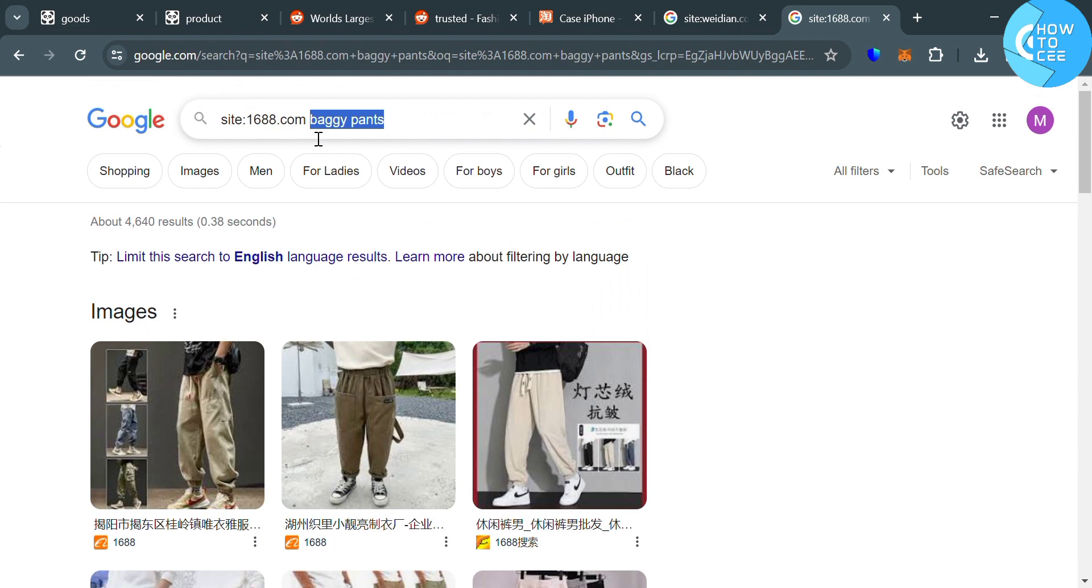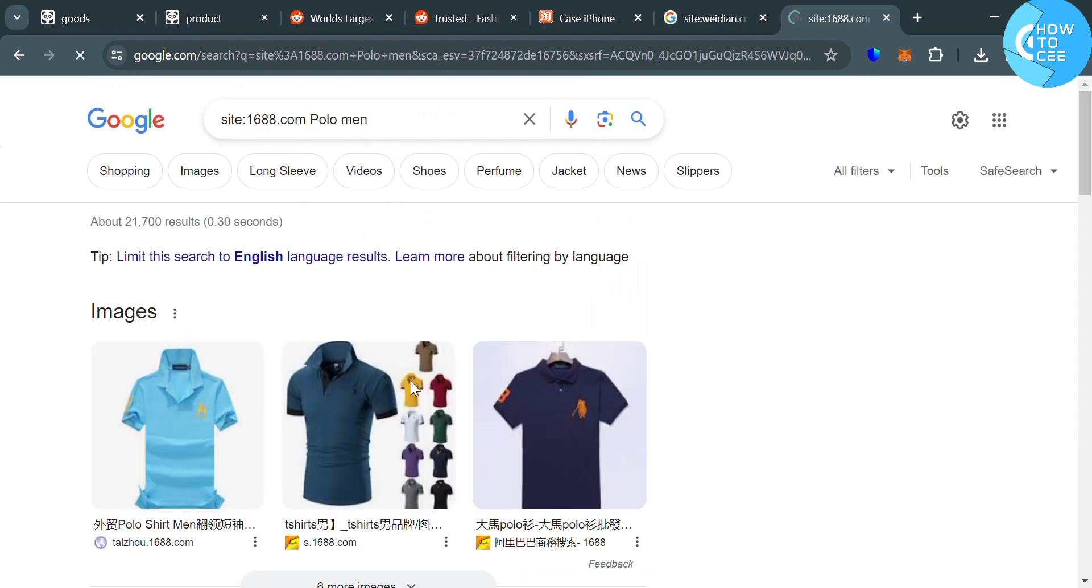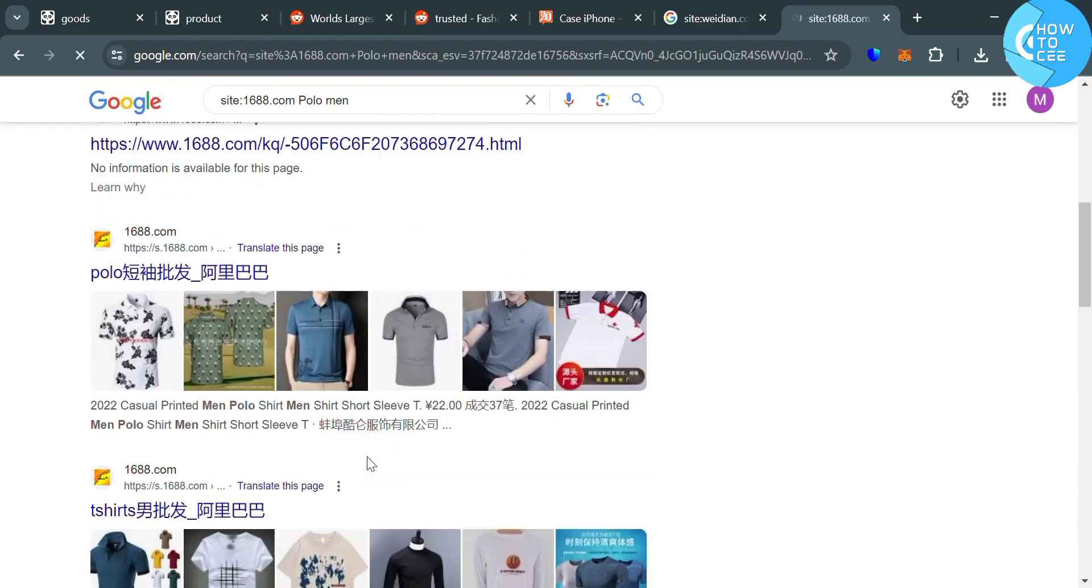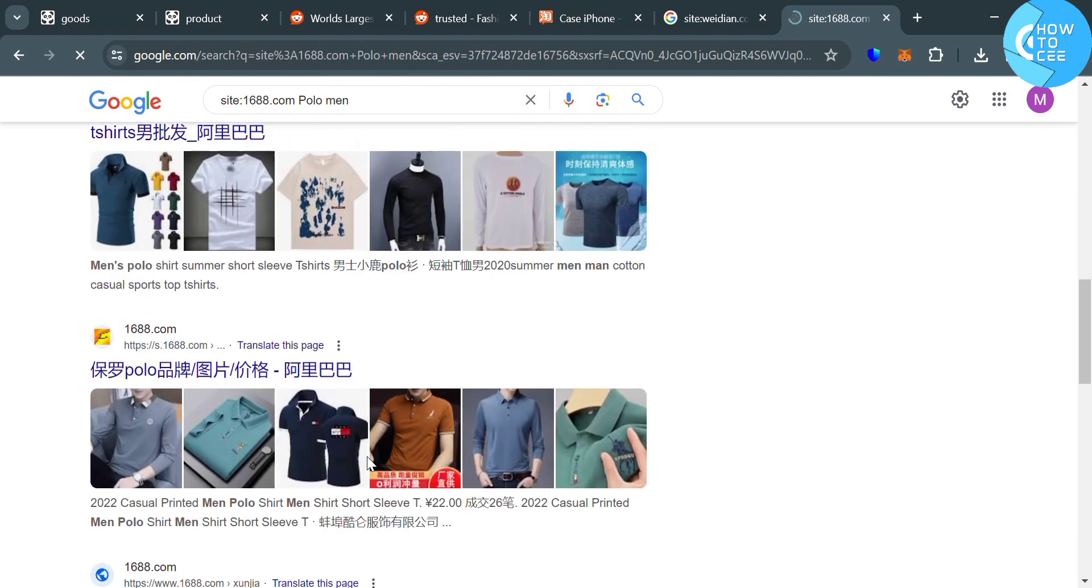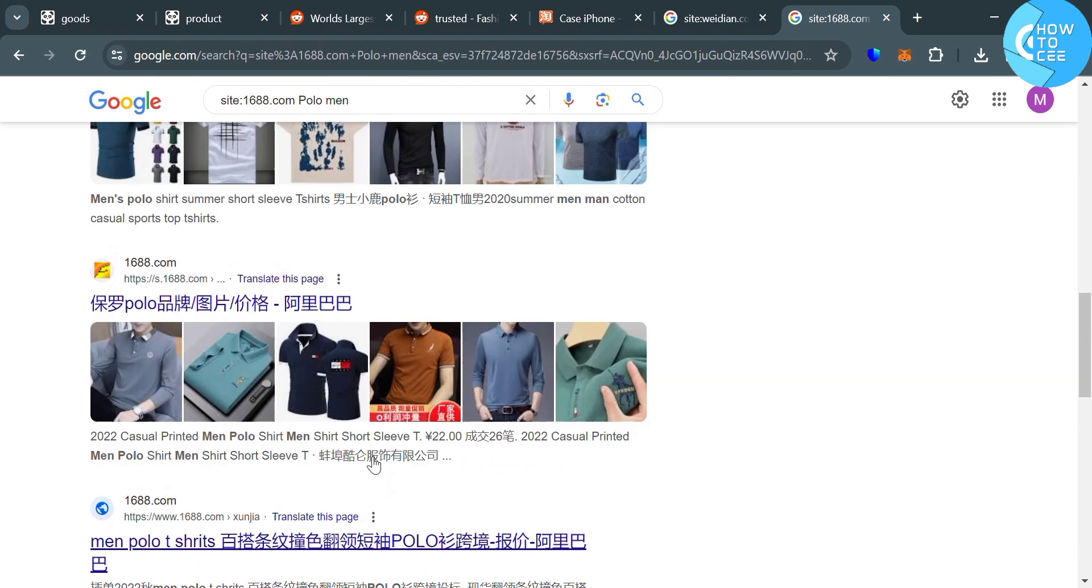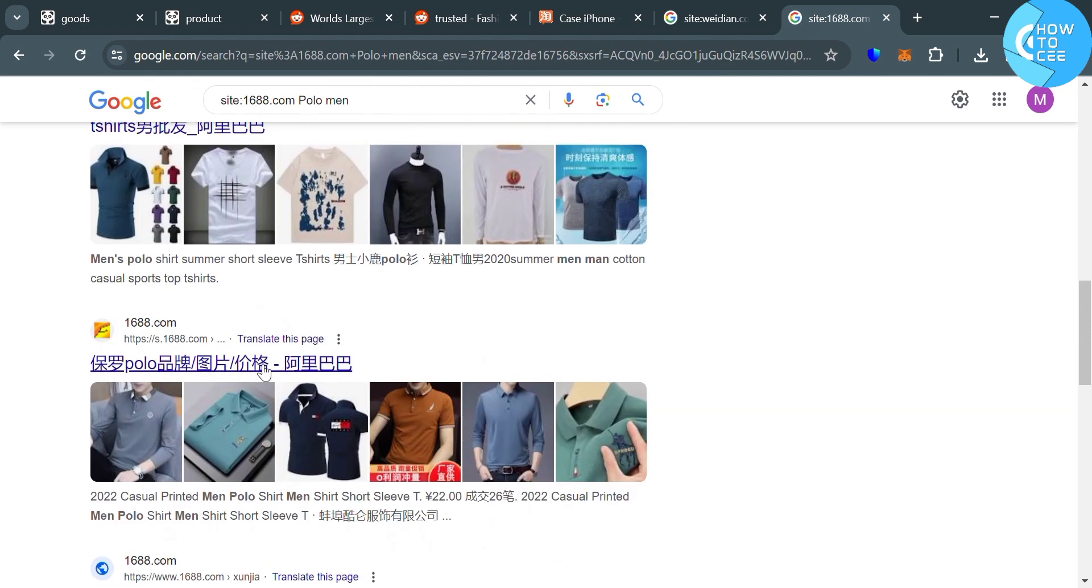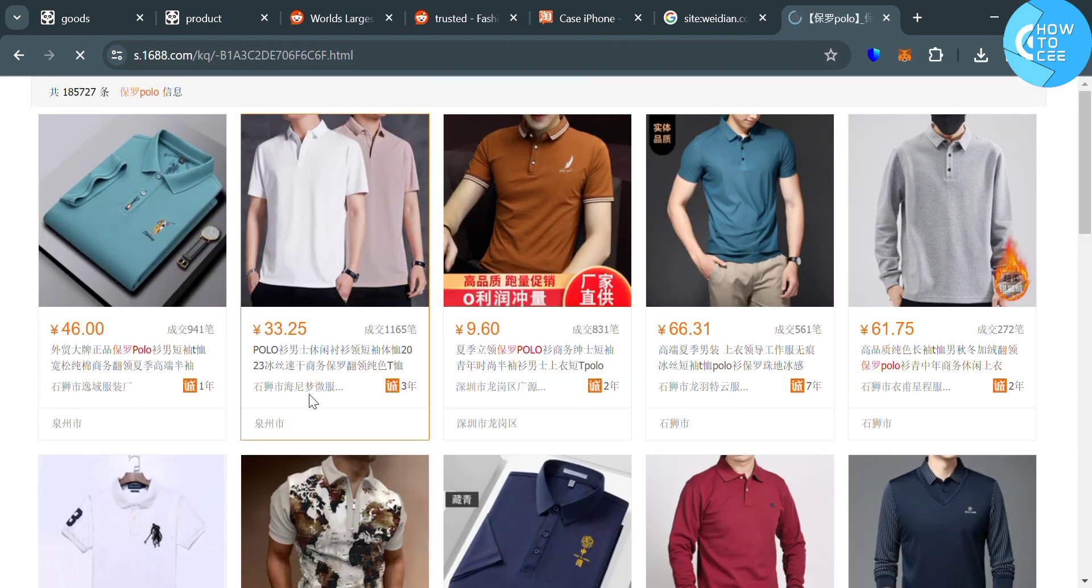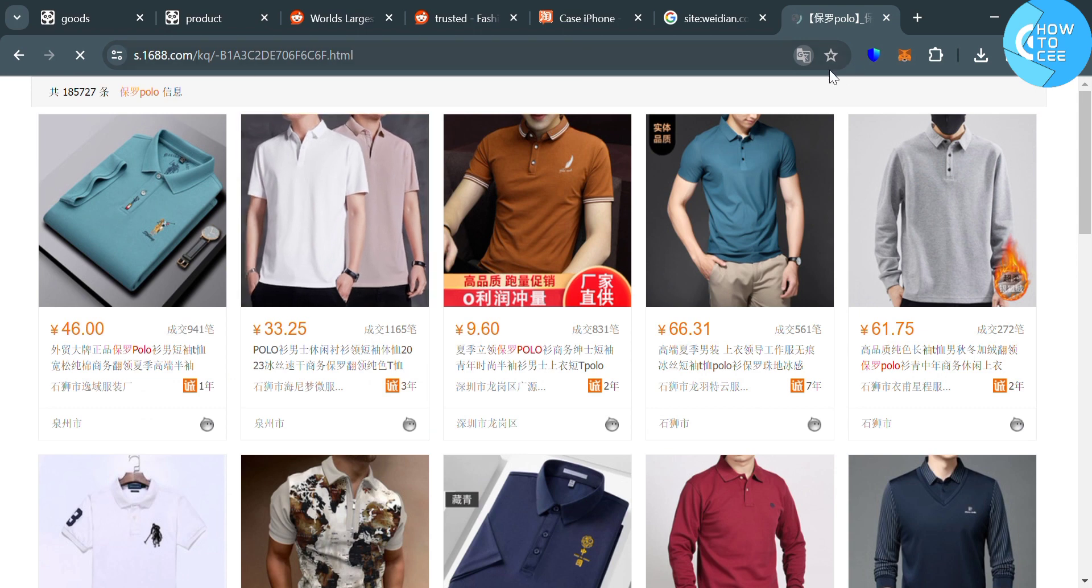So let's say instead of baggy pants, I'm going to search here polo for men. Upon hitting enter, it will show us a variety of listings of the product polo for men. By simply clicking on those lists, we can simply purchase them to the website that will direct us, which is this 1688.com.